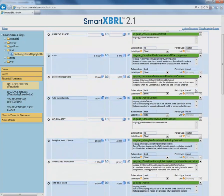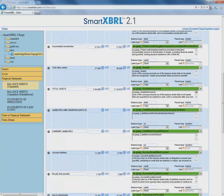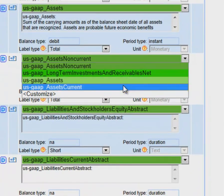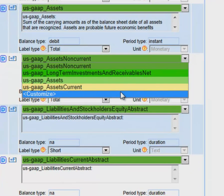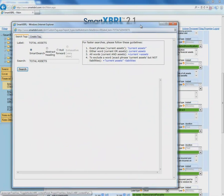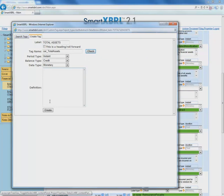SmartXBRL recommends the best tags from the GAAP database, and we can also choose other recommended tags when we pull down the menu. These are the other recommended tags. You also have the option to customize tags or search for other tags. Here's a create and search tag menu, where you can search for tags or create a unique tag to fit your needs.